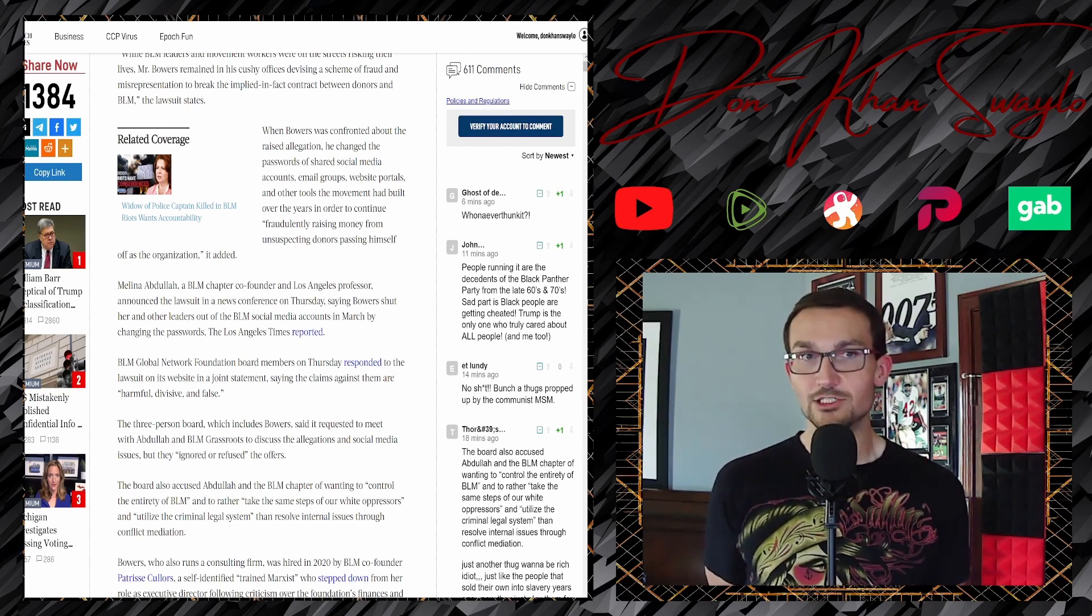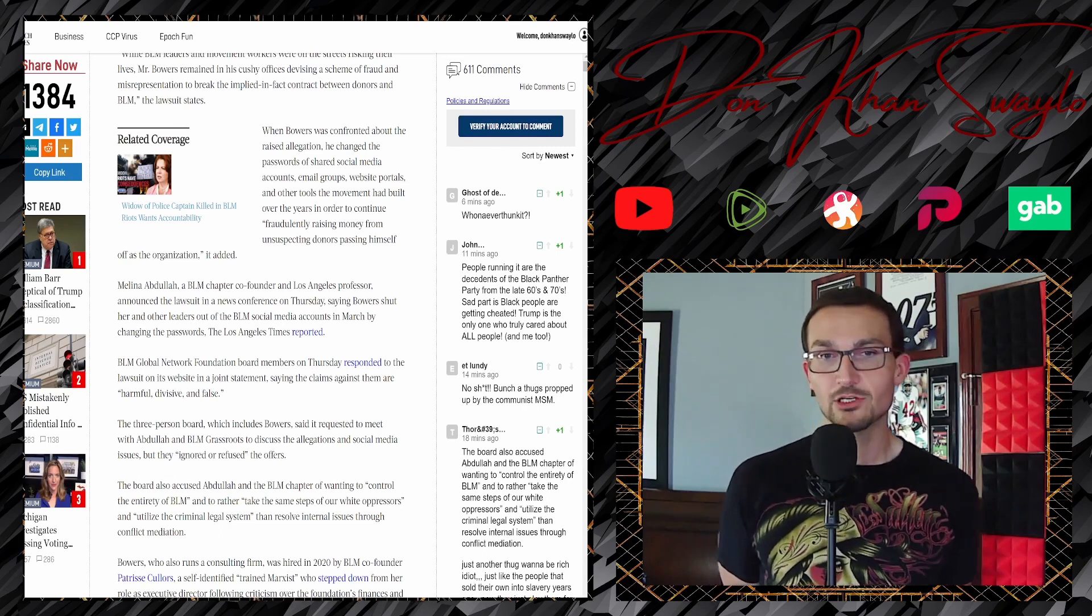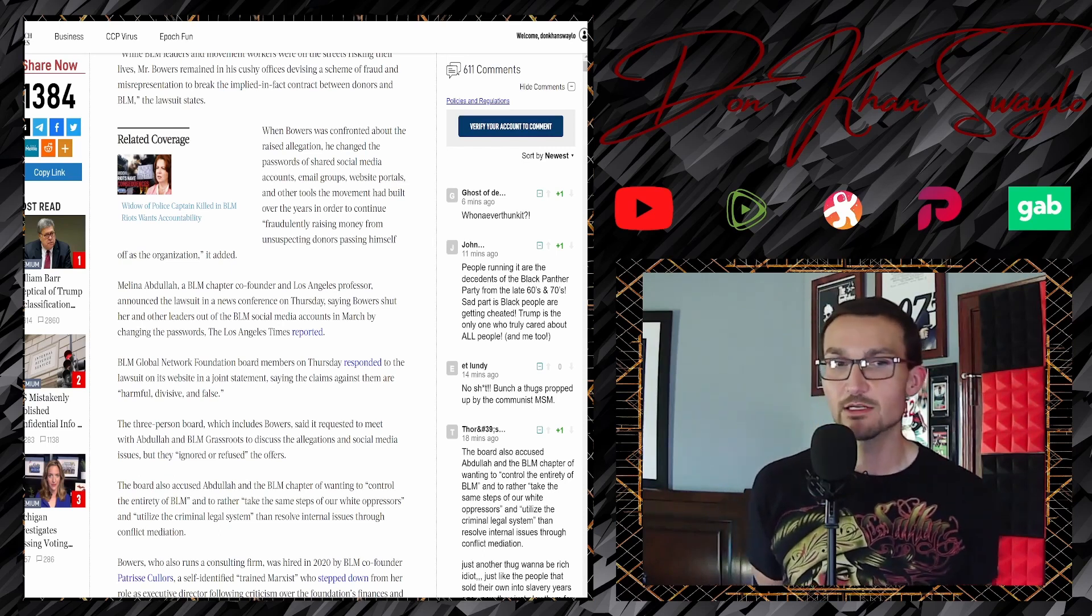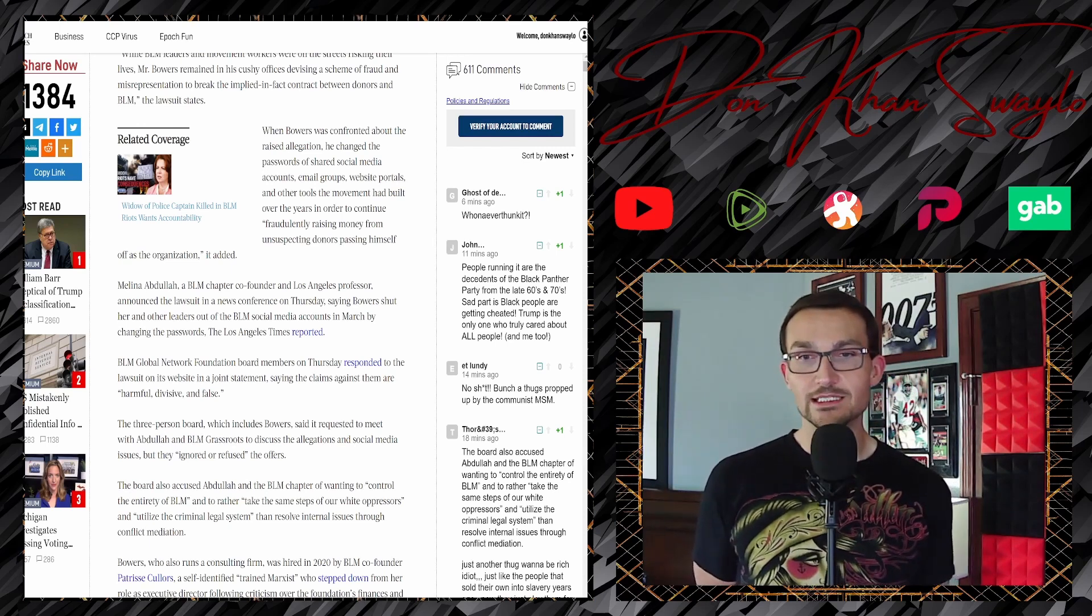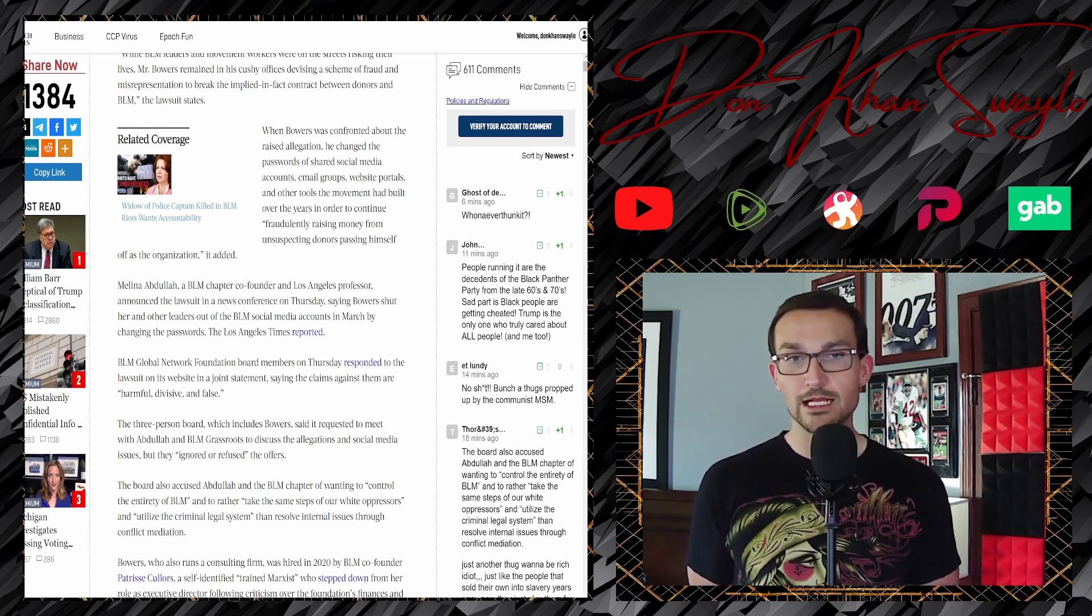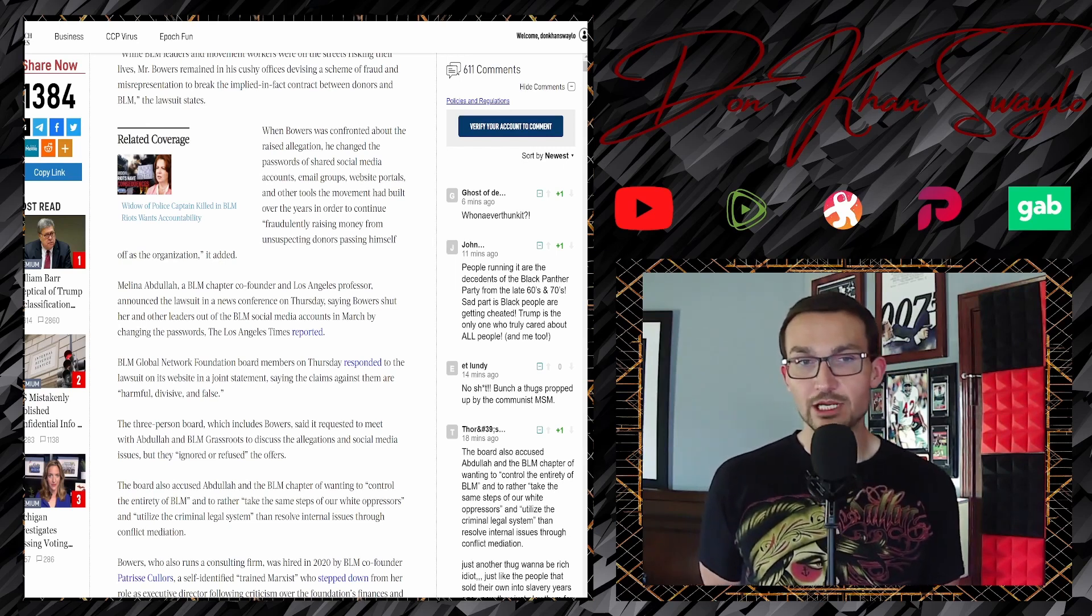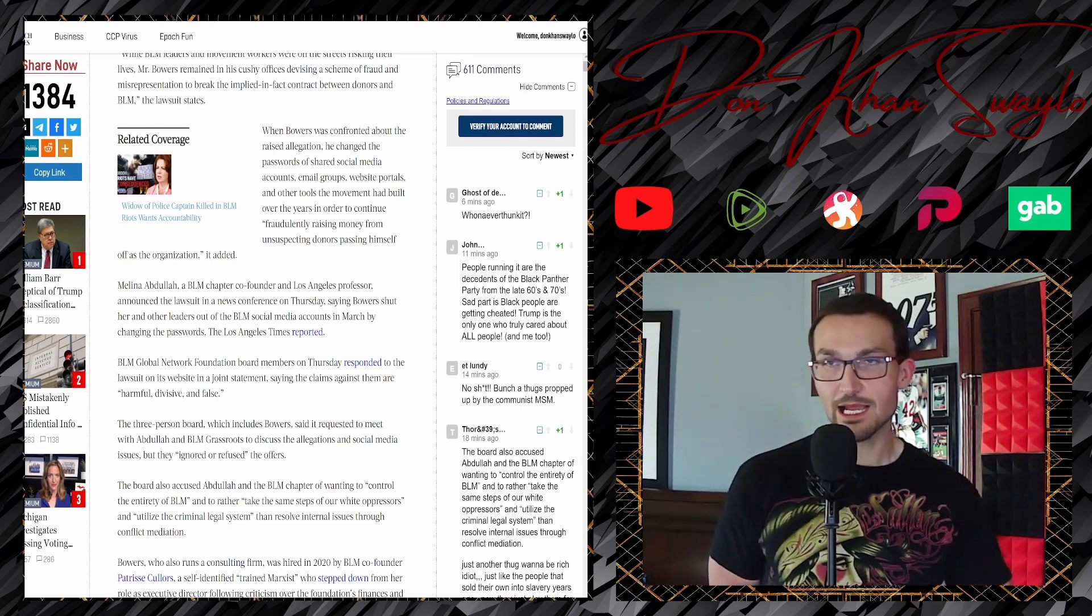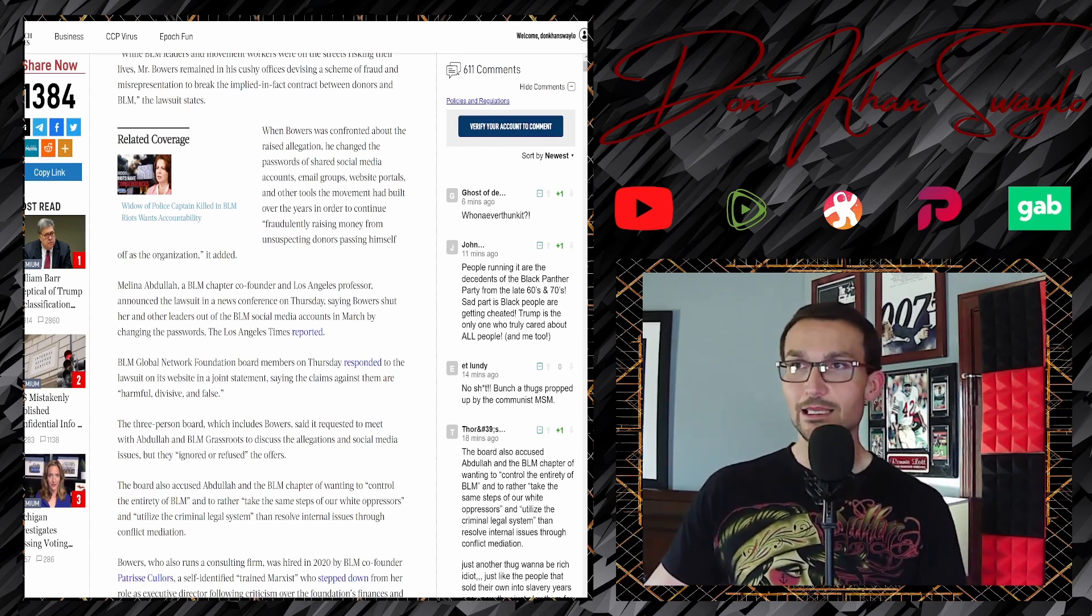According to the complaint, 'He blazed a path of irreparable harm. When Black Lives Matter leaders and movement workers were on the streets risking their lives, Mr. Bowers remained in his cushy office, devising a scheme of fraud and misrepresentation.'